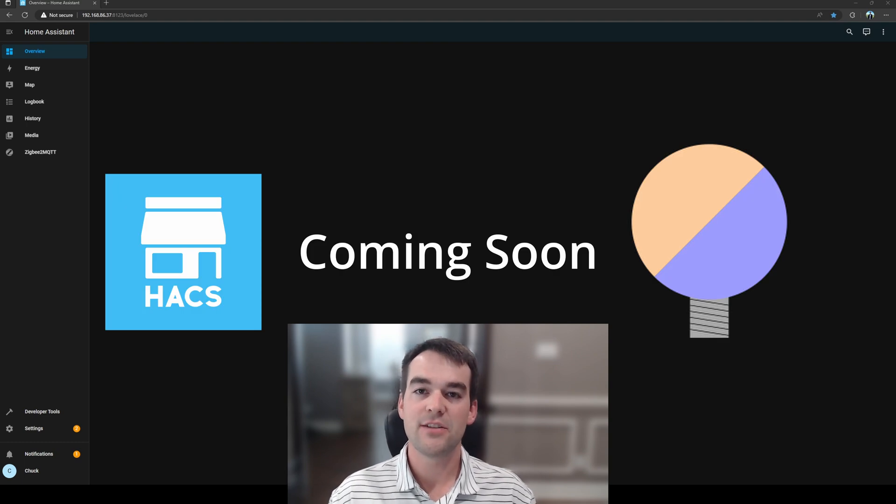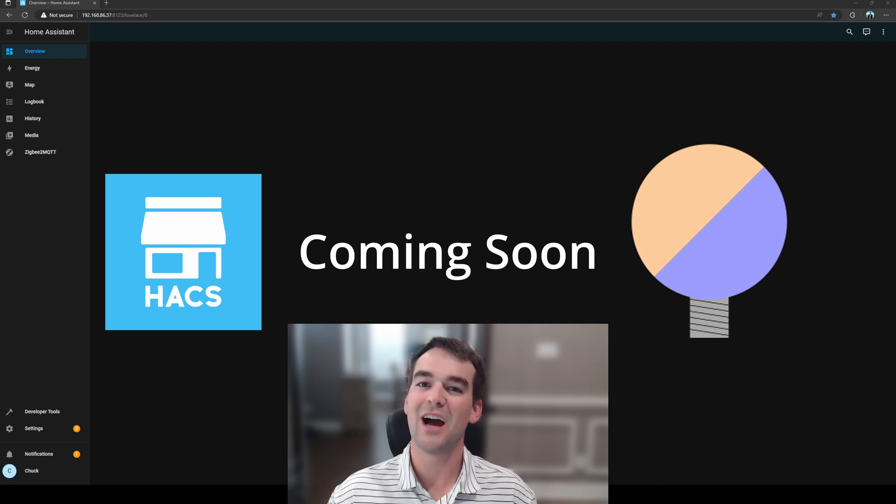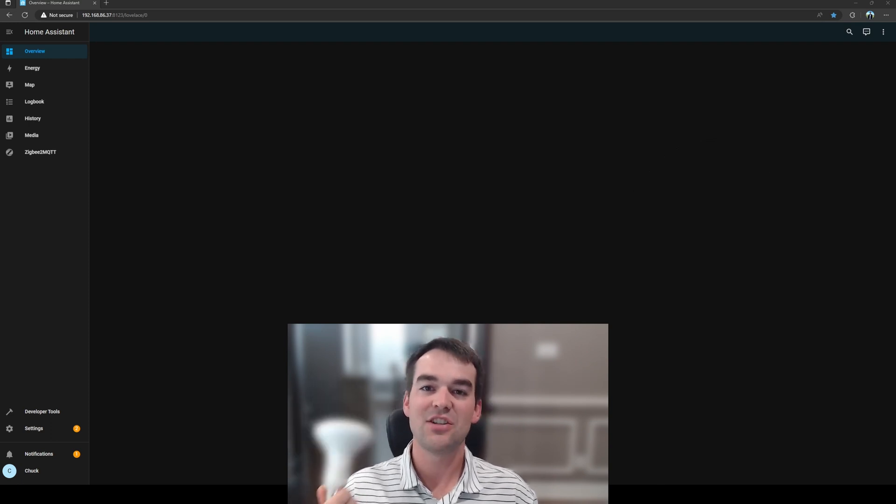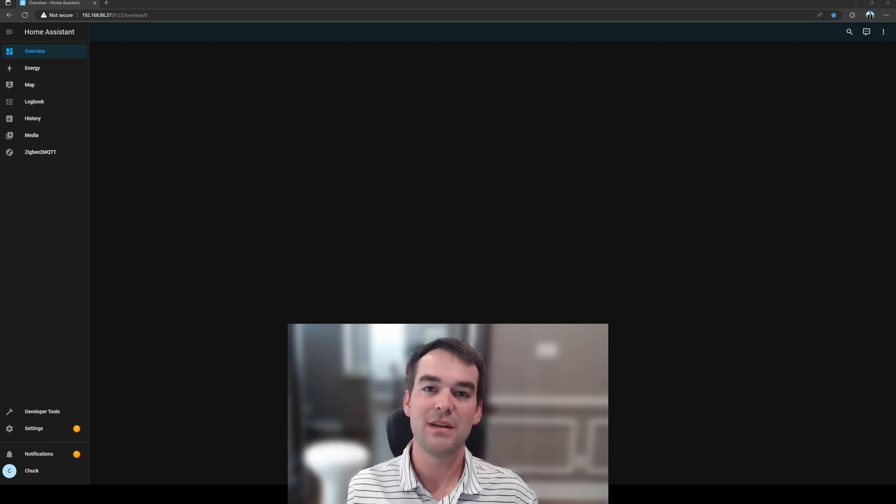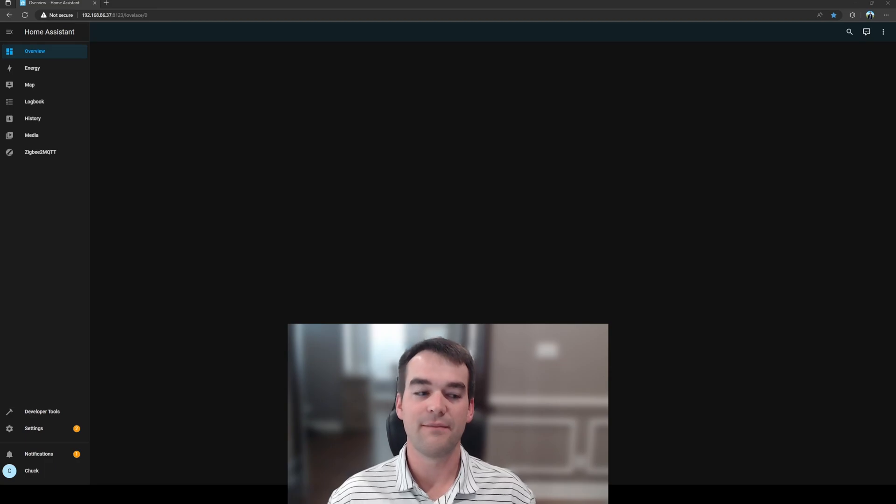My next video is going to be showing you how to use that and set that up with the Home Assistant Community Store, which is what got me started with this bulb. It is not showing up on my Zigbee network. I'm going to walk you through how to fix that.